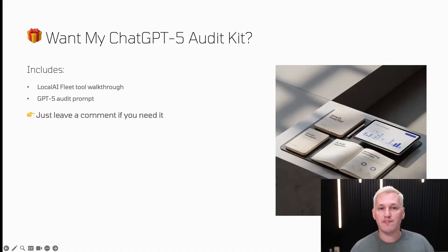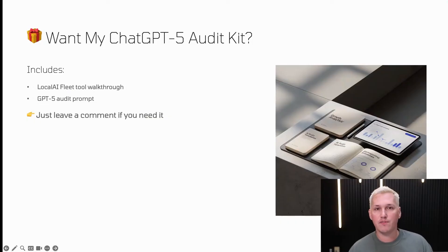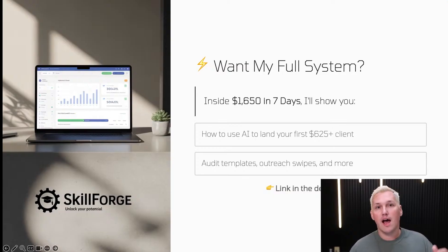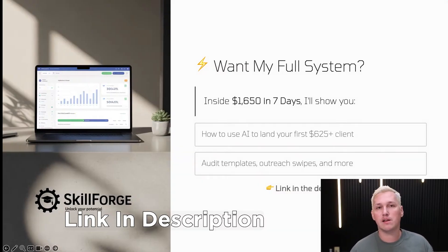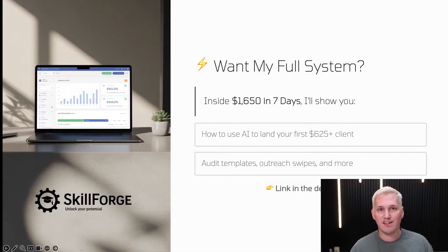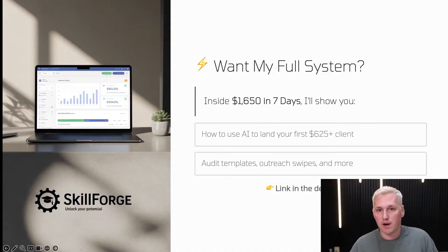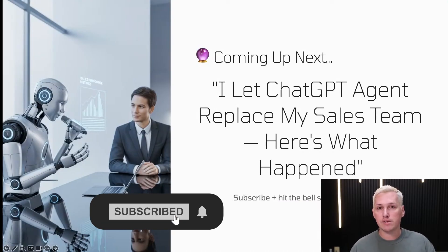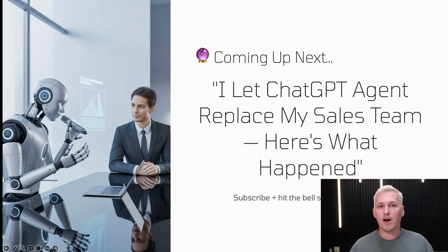If you want my ChatGPT5 audit kit — the Google Doc and the full walkthrough — just leave a comment on this video. I respond to every single comment and I'll send you a free link to download it. If you're not inside my full course yet, I'll leave a link in the description — the price is going up soon and it's only $12 right now. Subscribe and hit the bell so you don't miss the next video where we talk about how I let ChatGPT replace my sales team.